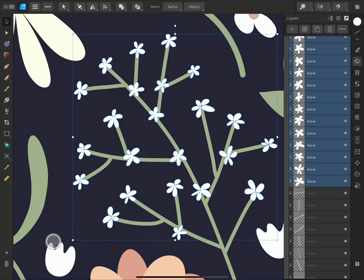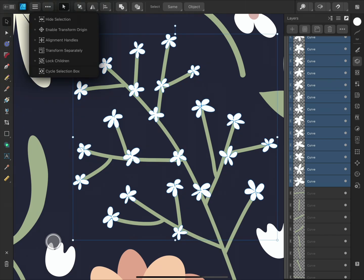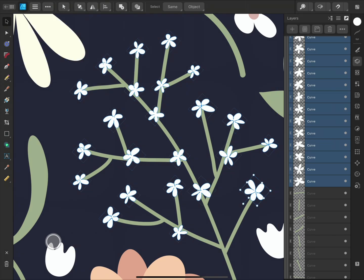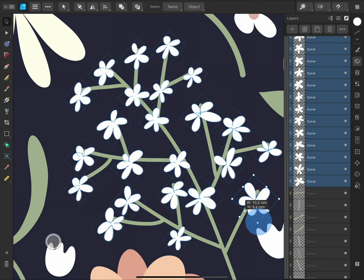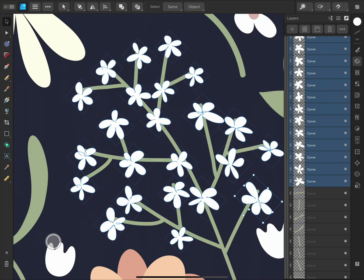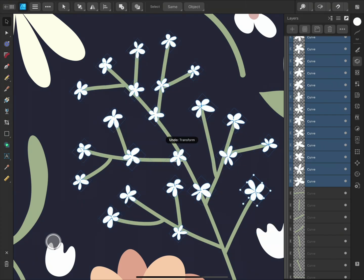So I'll open the menu and enable Transform separately. If I do this without any modifiers, the scaling is not aspect correct, and the origin point is not central.